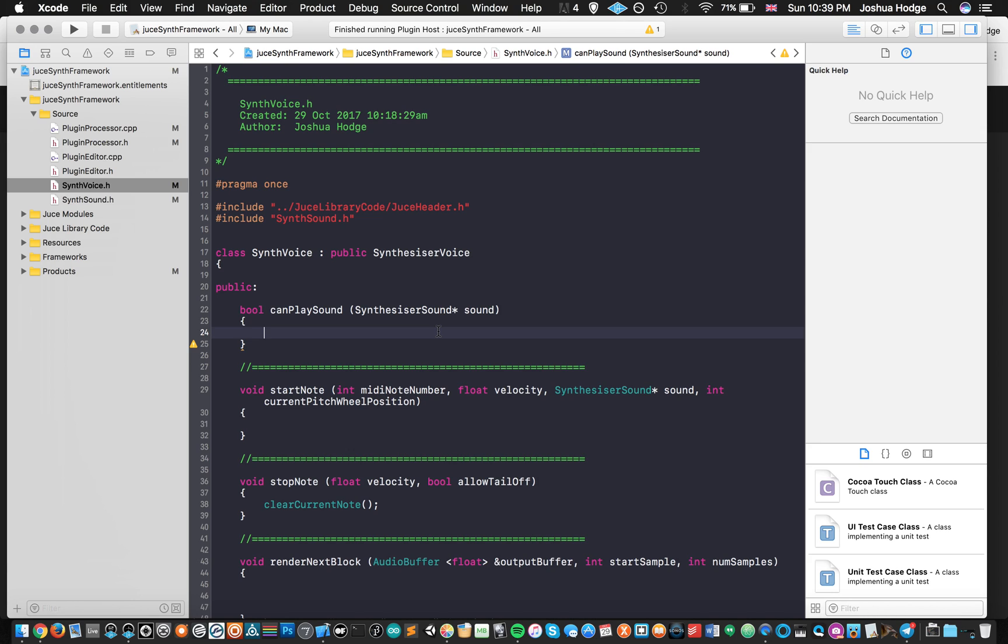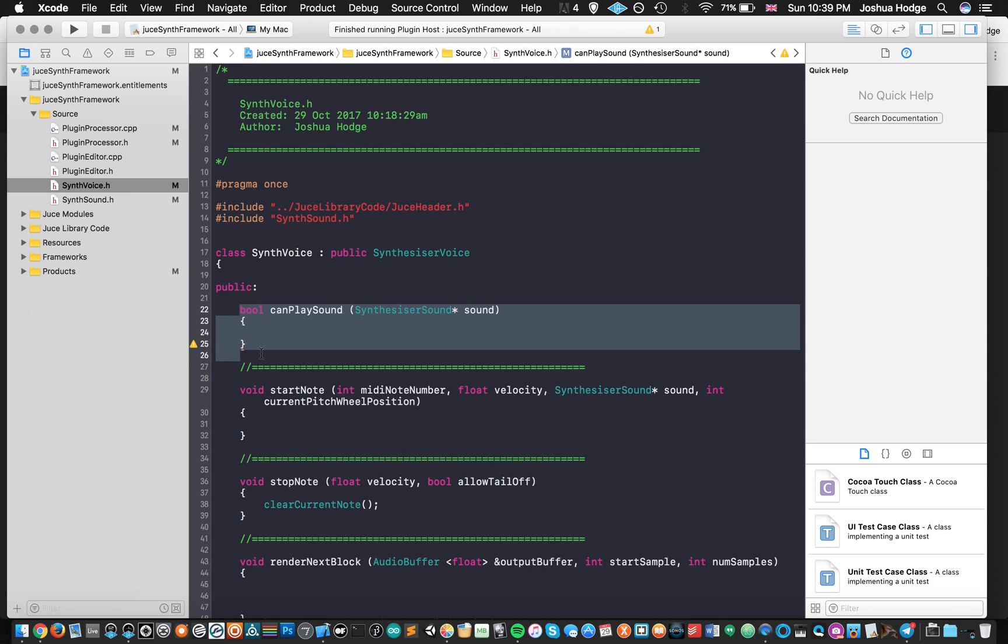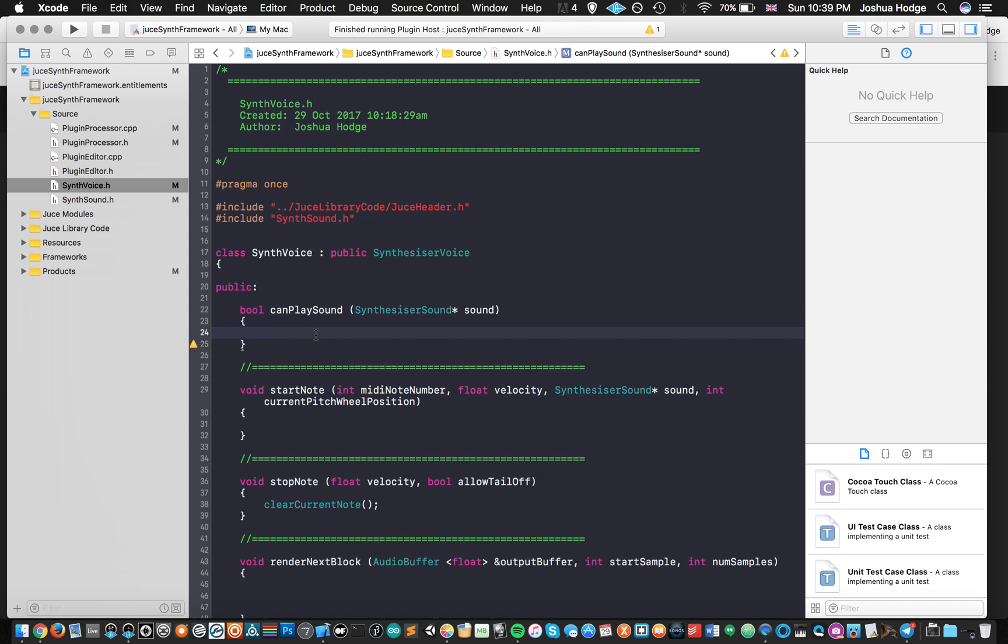The example code from the JUCE synth that's in the examples when you download JUCE. And what this is, this was a little bit confusing for me at first. But basically what they do here is we have this boolean called canPlaySound. So it just returns whether it can play a sound or it can't. And what they've done is they've used what's called the dynamic cast in this part.